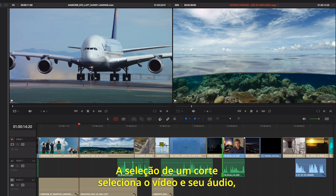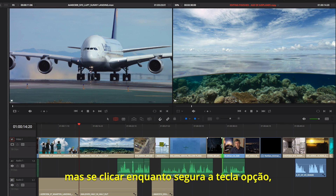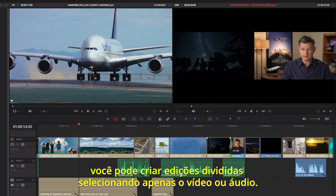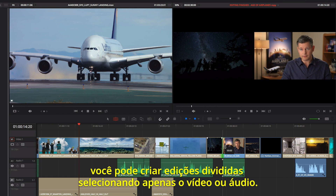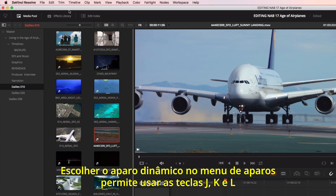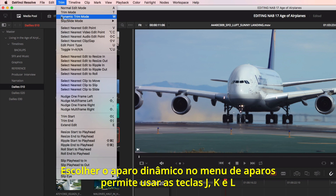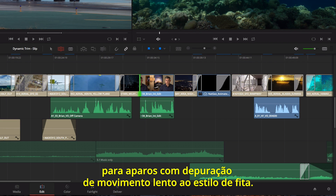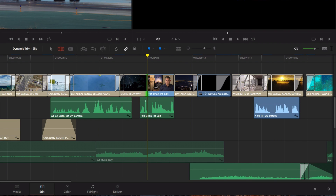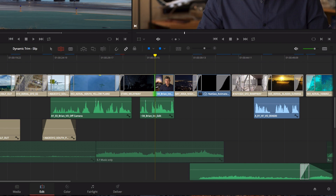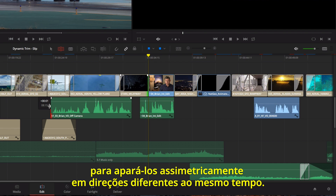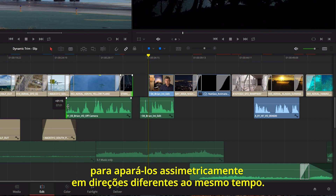Selecting a cut selects video and its associated audio, but if you click while holding the Option key, you can create split edits by selecting just the video or audio separately. Choosing Dynamic Trimming from the Trim menu allows you to use J, K, and L keys for trimming with tape-style slow-motion scrubbing. You can even select multiple edit points on different tracks to asymmetrically trim in different directions at the same time.